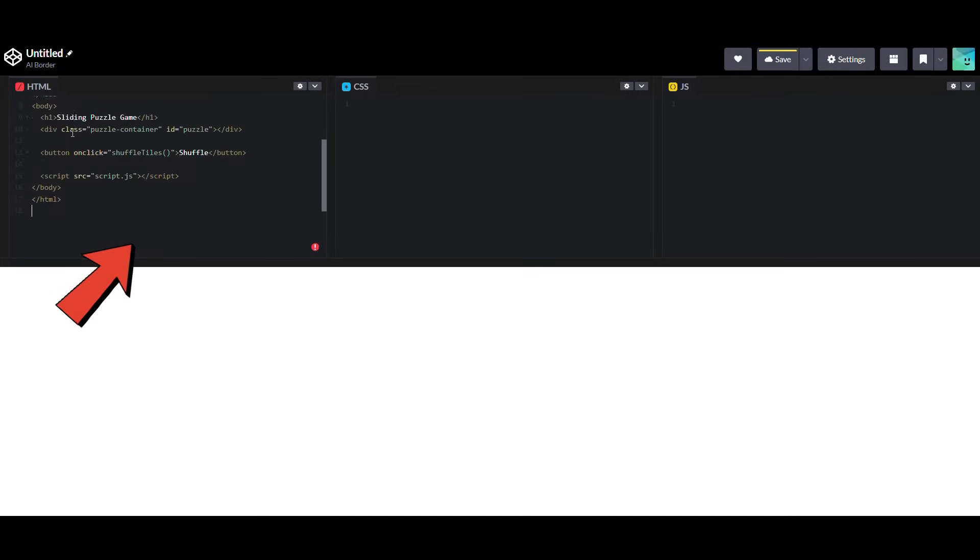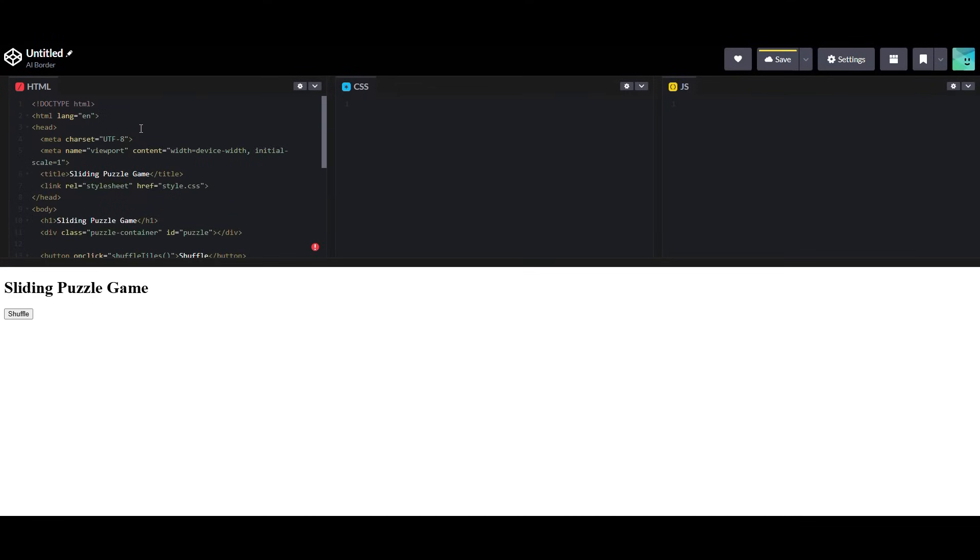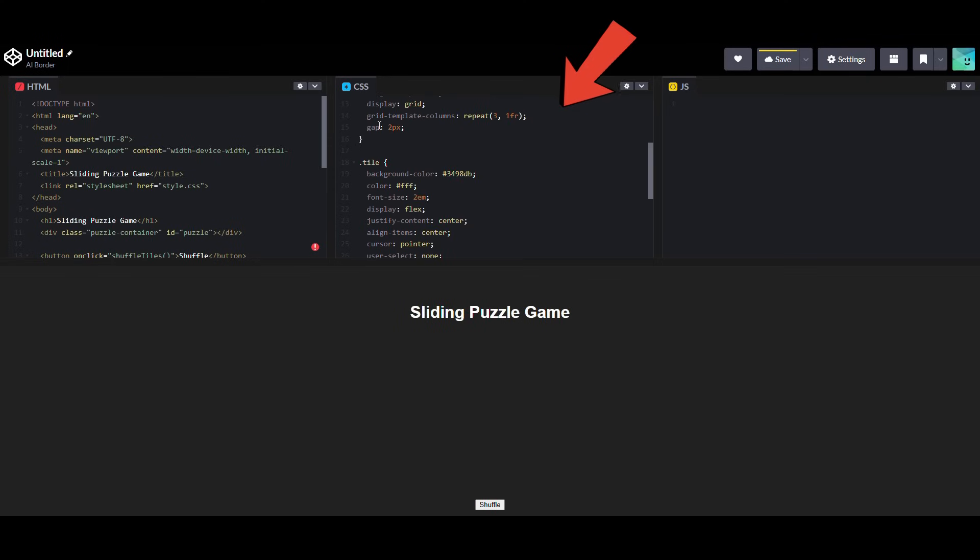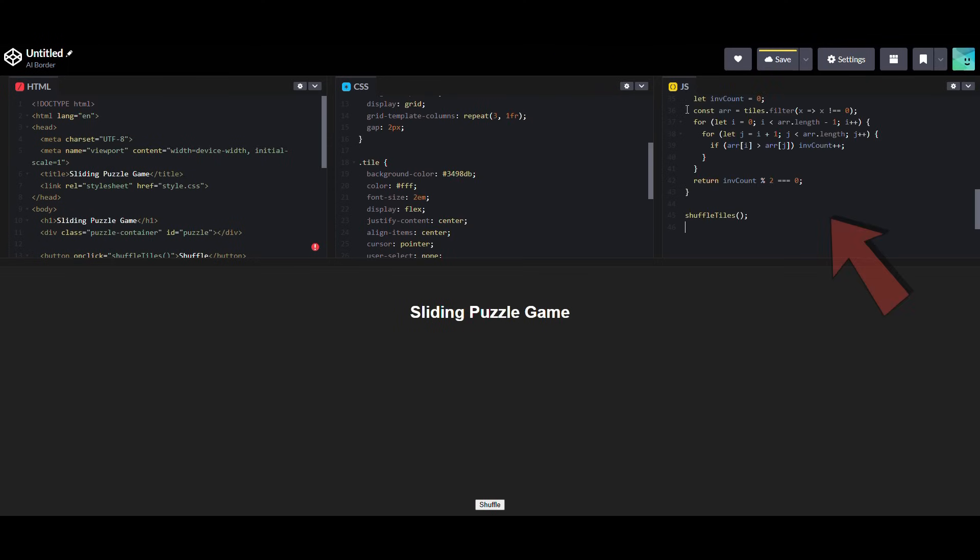Alright, let's paste the code we just generated using AI here, section by section, and see how it works.